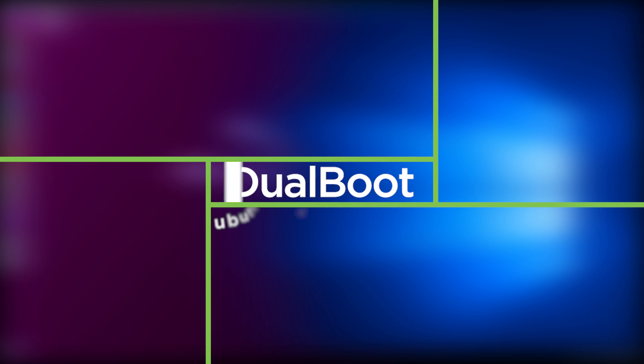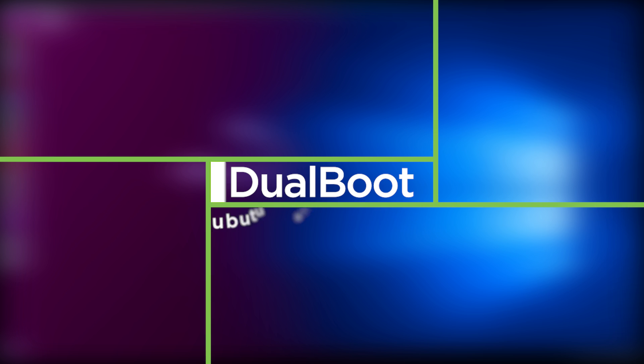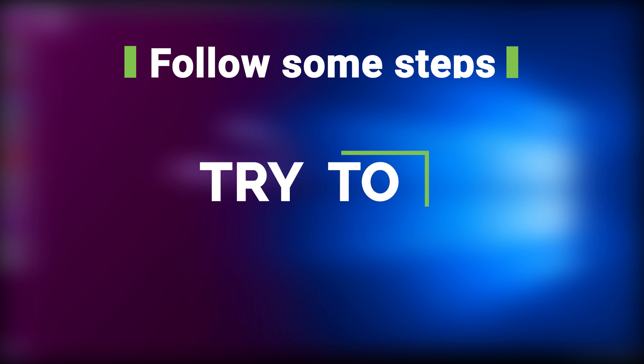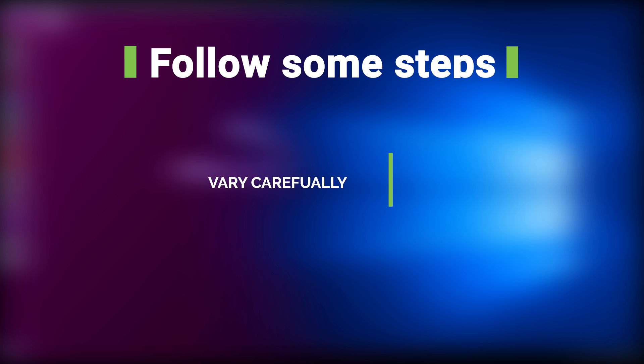Installing Ubuntu along with Windows is really easy. All we have to do is follow some specific steps. So today I'm going to show you every single step that you need to do for installing Ubuntu. Try to follow every single step very carefully.